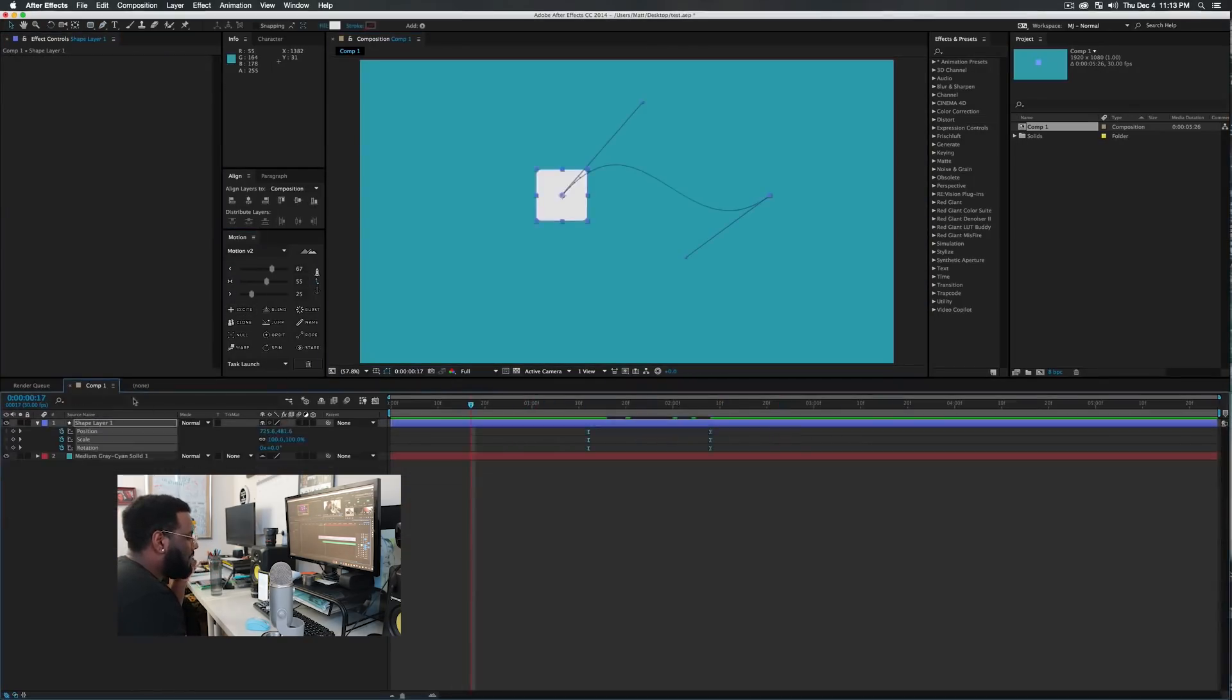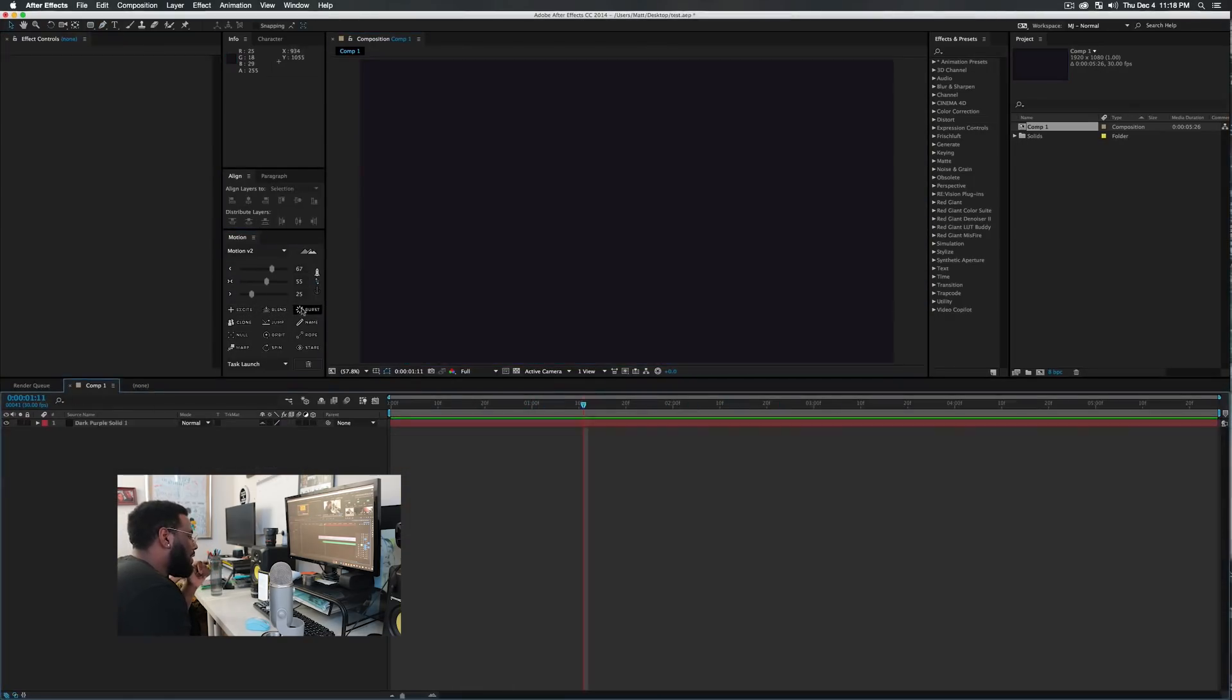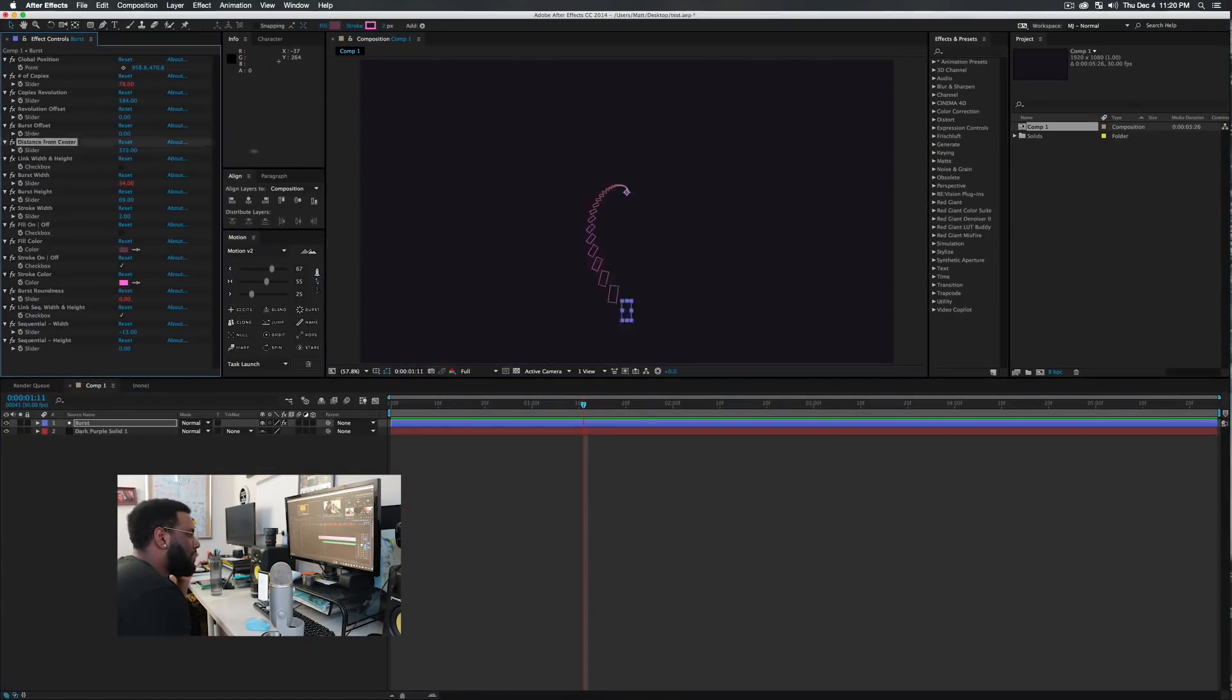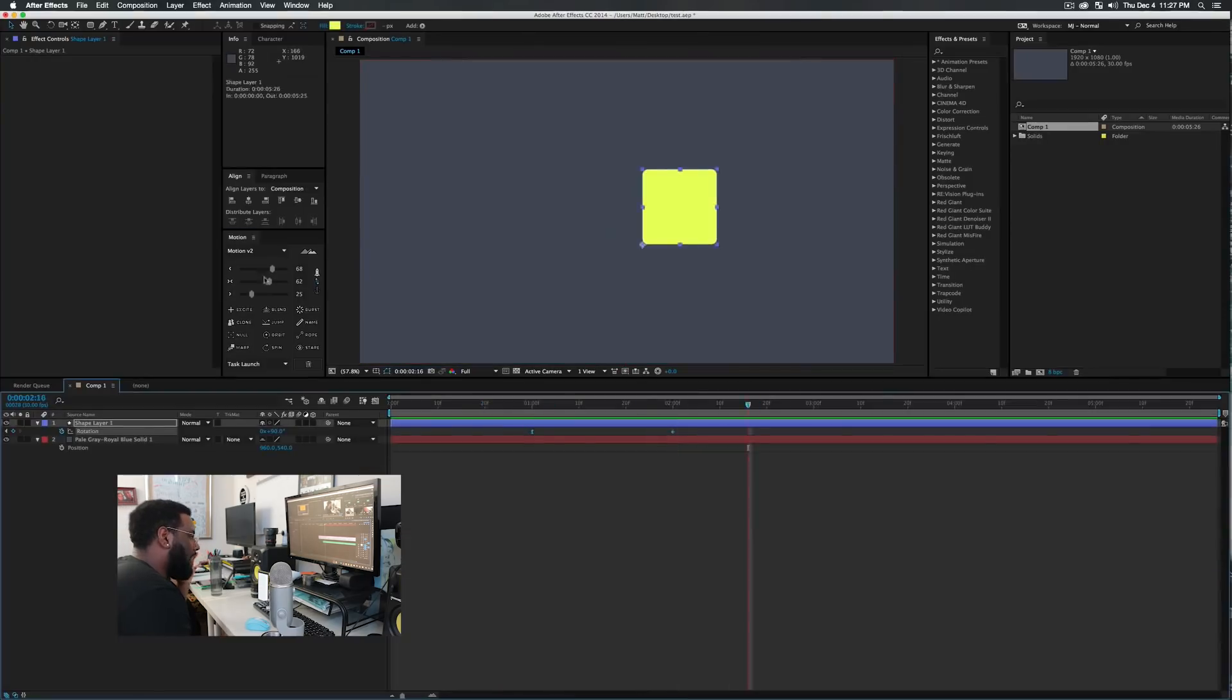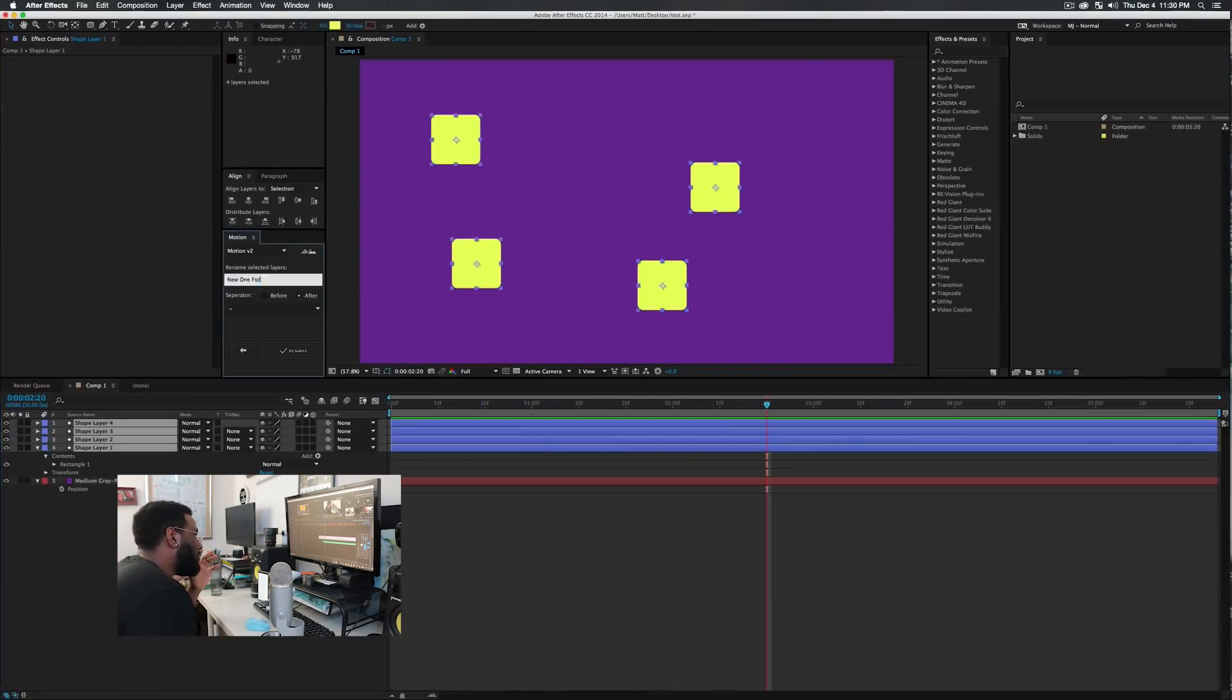So if you want to learn more, check out Mount Mograph's 30 minute plus overview of everything inside of Motion V2.